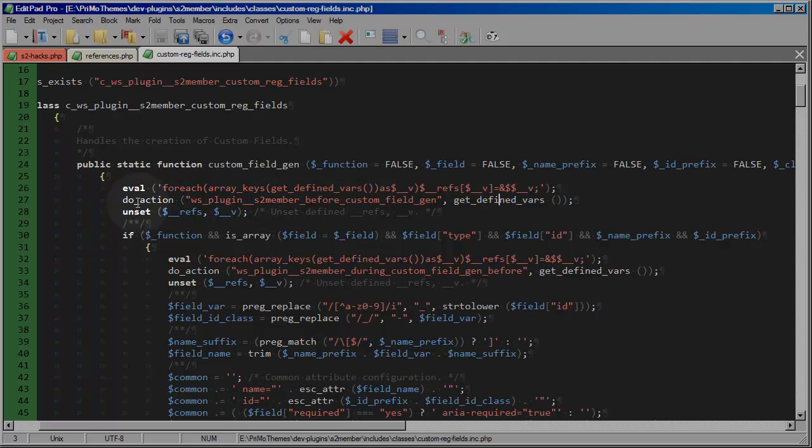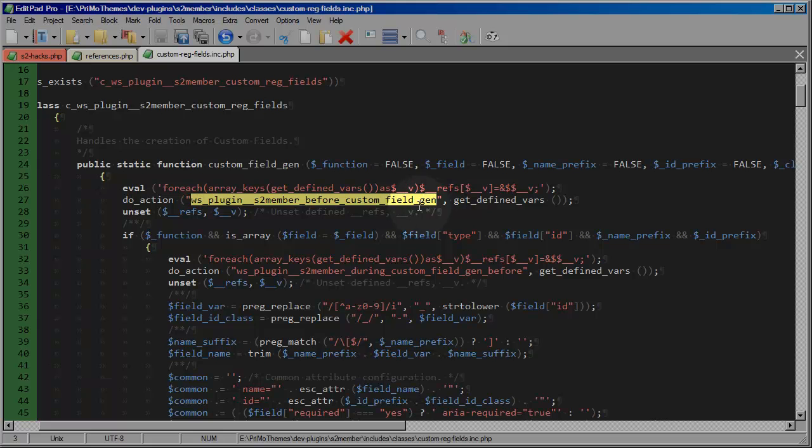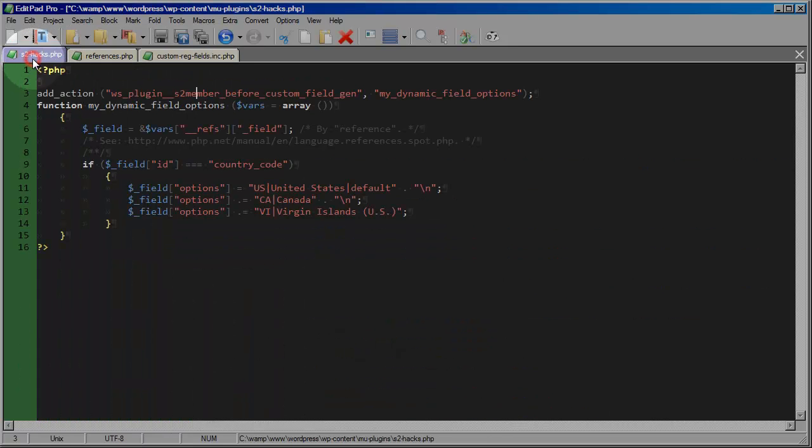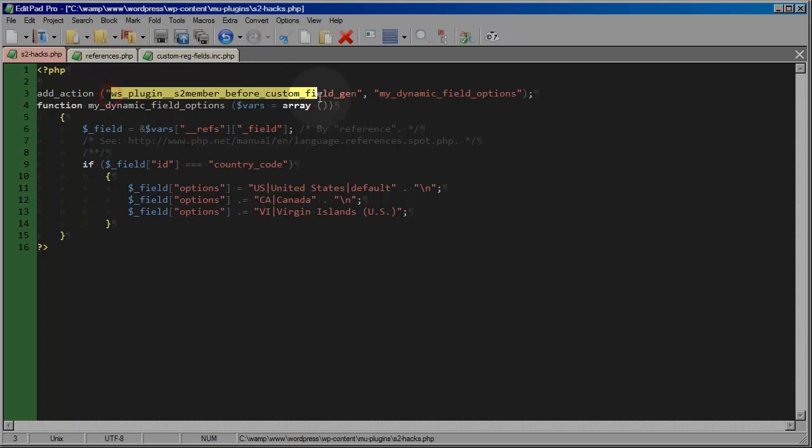And you can see that this do action call is calling this hook name. So this is where we receive the hook name. And I just copied that and I brought it over. I'm going to change tabs again. And I brought it over and this is where I'm adding an action to that hook by name.